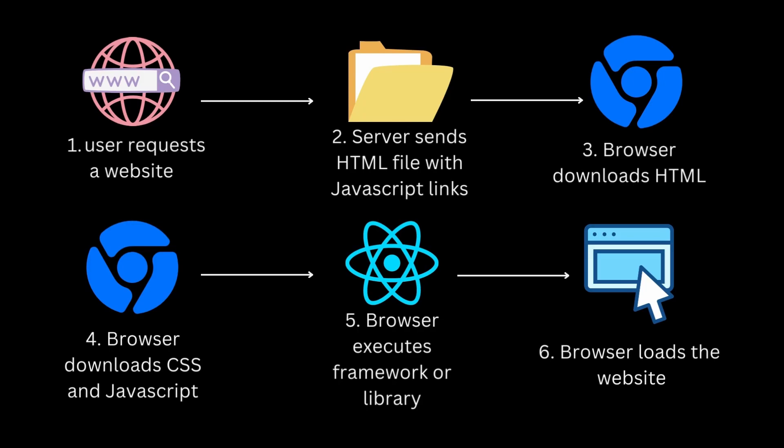The browser then downloads the JavaScript bundle specified in the HTML document. Once the JavaScript bundle is downloaded, it is executed in the browser, and then React takes control of the application's UI rendering and event handling.